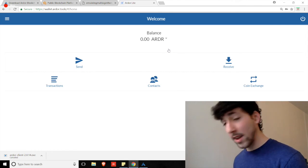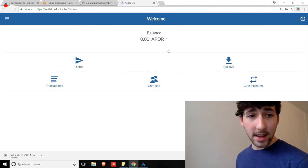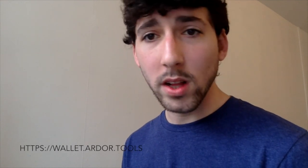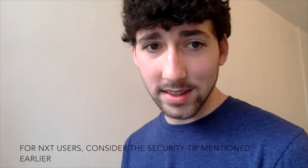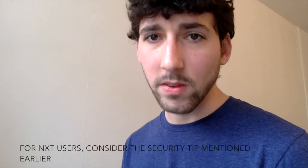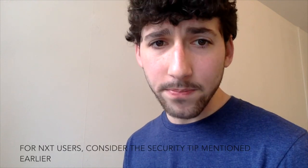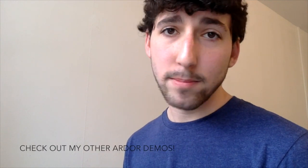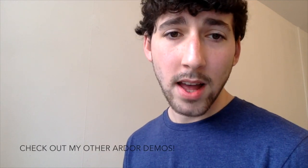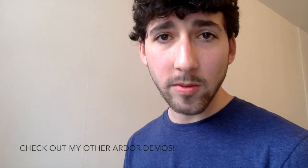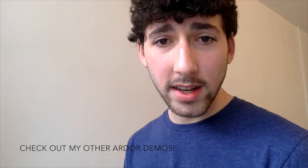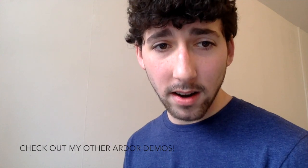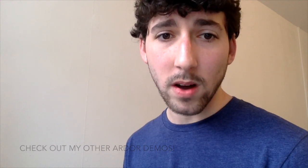Anyways, that's it. So, to summarize, we looked at how to access the web wallet through the wallet.ardor.tools website. We looked at how to create a new account and how to use an old NXT account passphrase to log in. And we reviewed each of the basic features of the web wallet. That's it. Plain and simple. I hope this video was helpful. Feel free to check out my other Ardor demos as well to learn more about the features of the full Ardor blockchain. Thanks for tuning in.